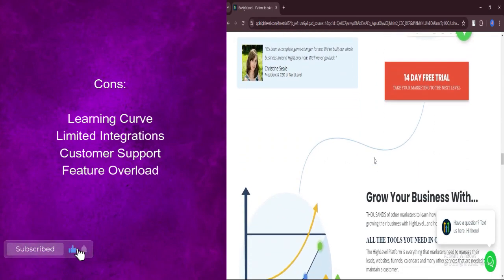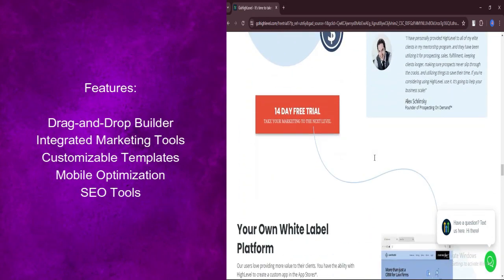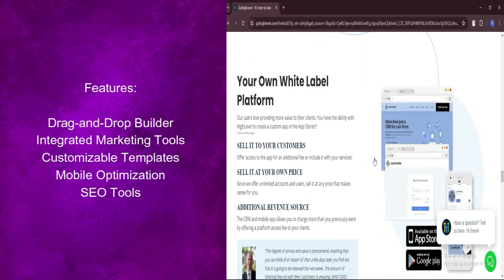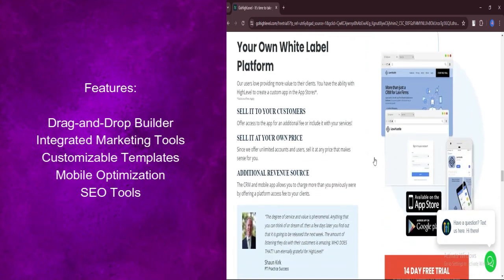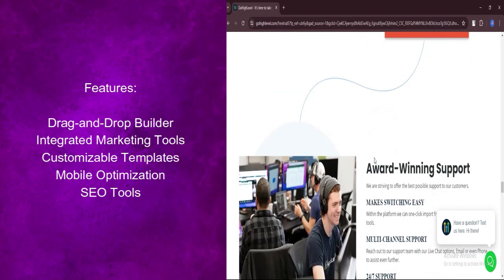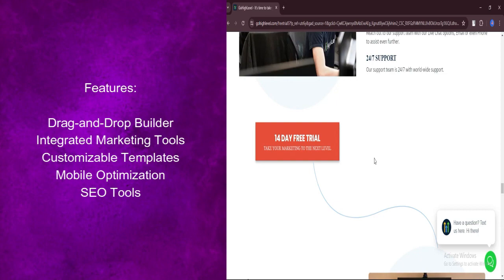Let's talk about features. Create visually stunning websites without any coding knowledge. Drag elements onto your canvas, customize layouts, and bring your vision to life effortlessly.